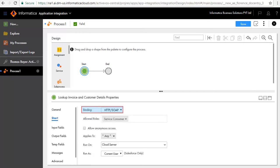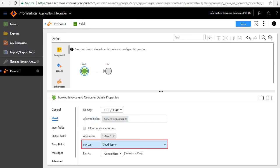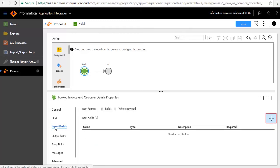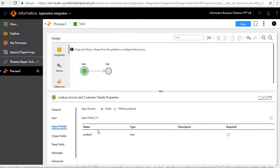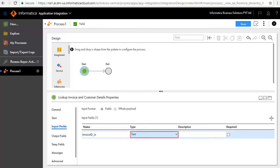In the Start tab we'll configure this process as an HTTP SOAP process. Enter Service Consumer as the allowed roles. Please note that this role must have Run privileges and run on Cloud Server. We'll add Invoice ID as the input field.